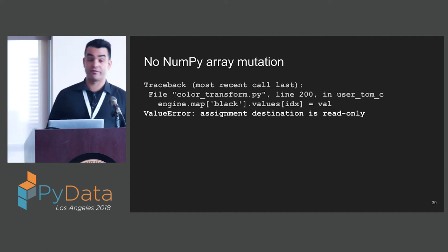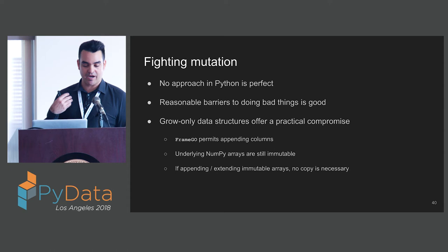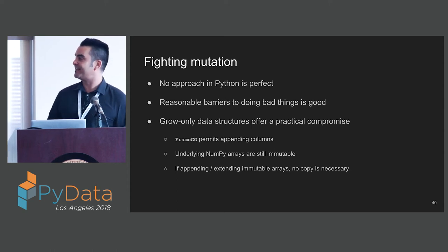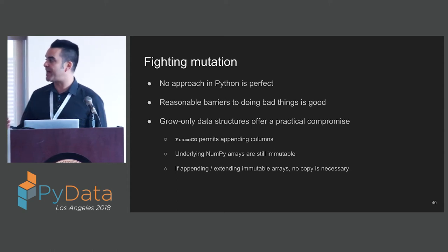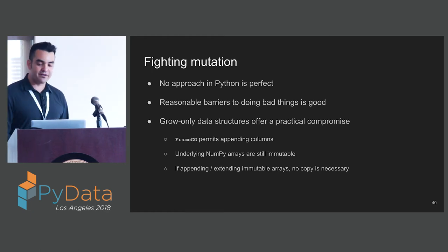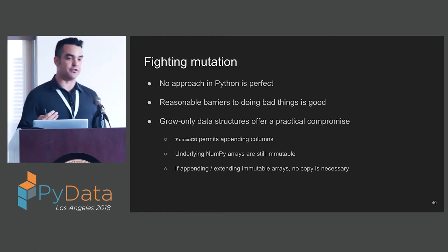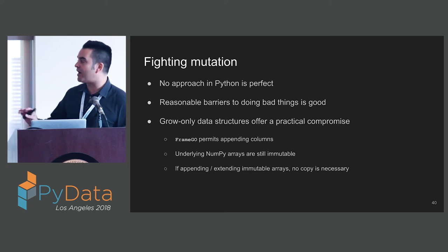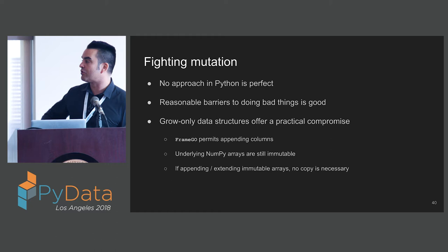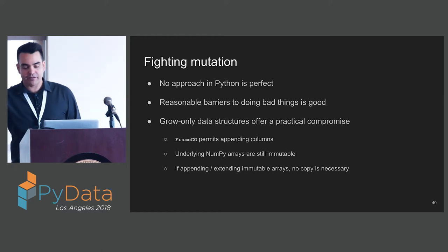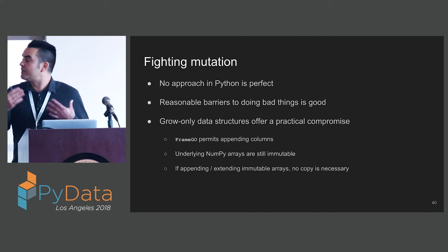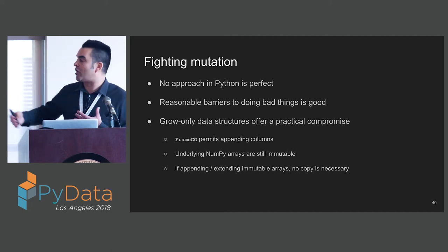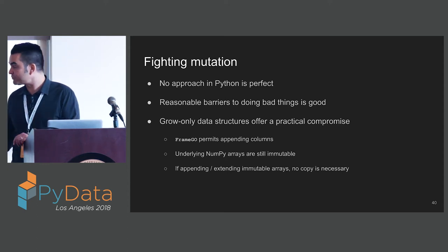Fighting mutation is what I want to do. StaticFrame gives us a way to do that. No approach in Python is perfect. But I believe that reasonable barriers to doing bad things is good. The grow only structures offer a practical compromise where we can append columns. The underlying NumPy arrays are still immutable, but we can use some idioms where we add columns.